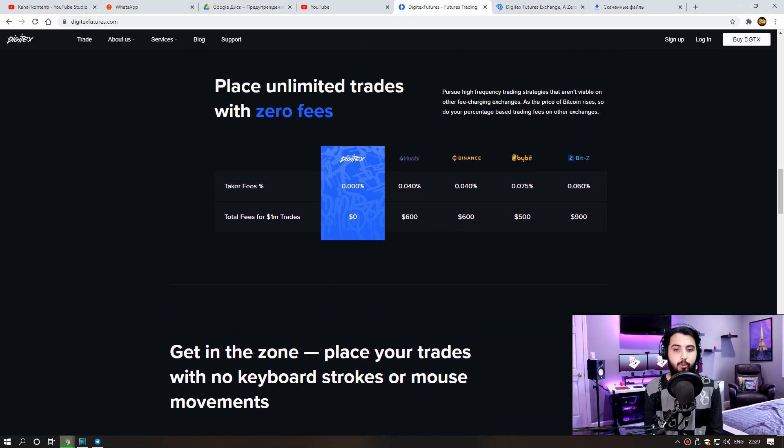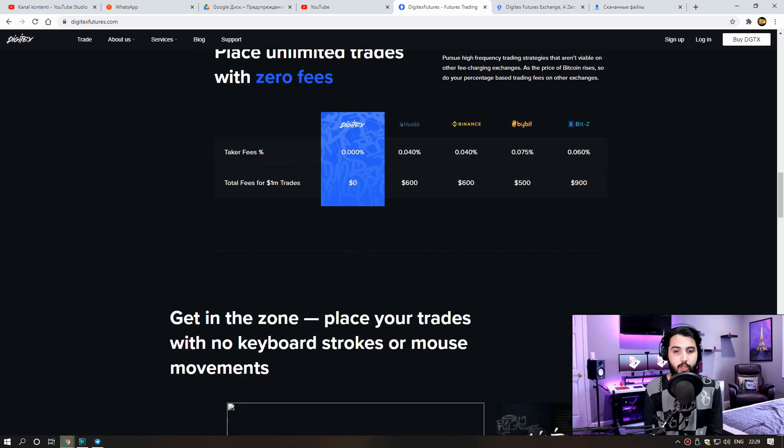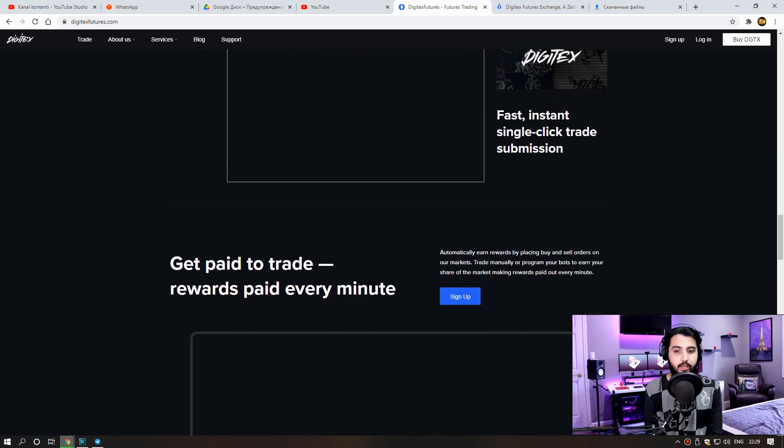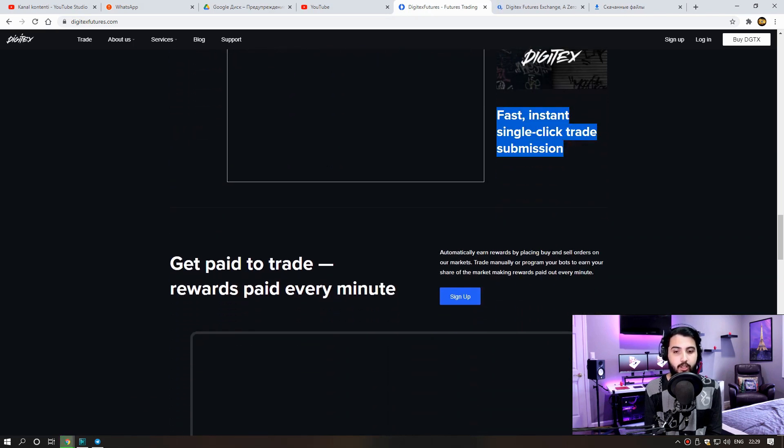Get in the zone. Place your trades with no keyboard strokes or mouse movements. Fast, instant, single click trade submission.